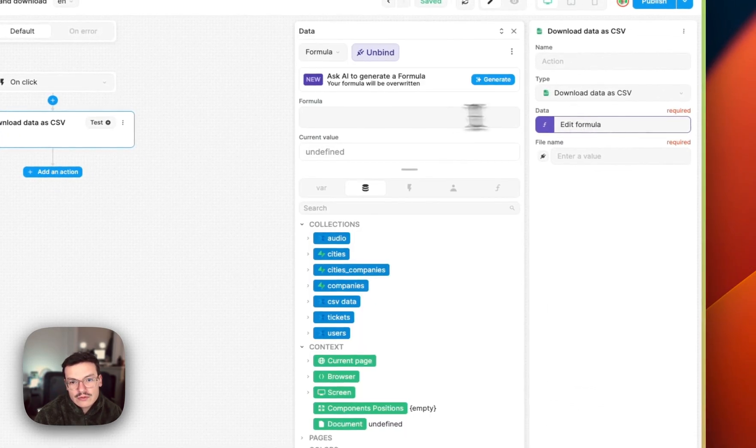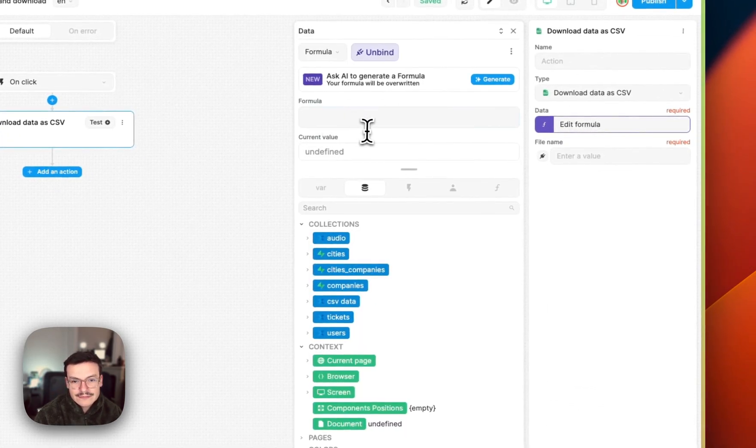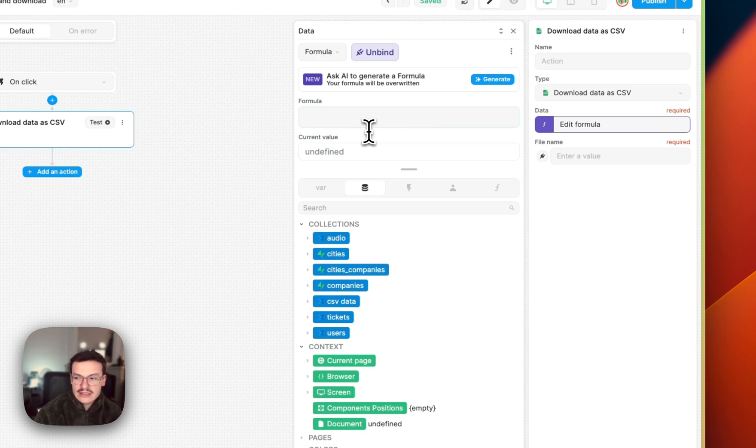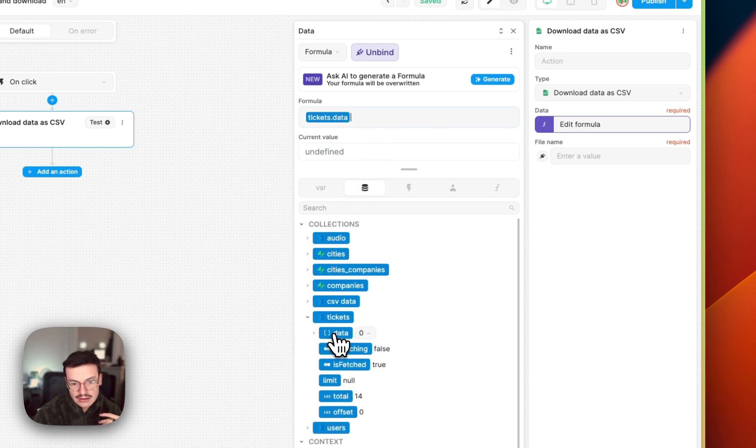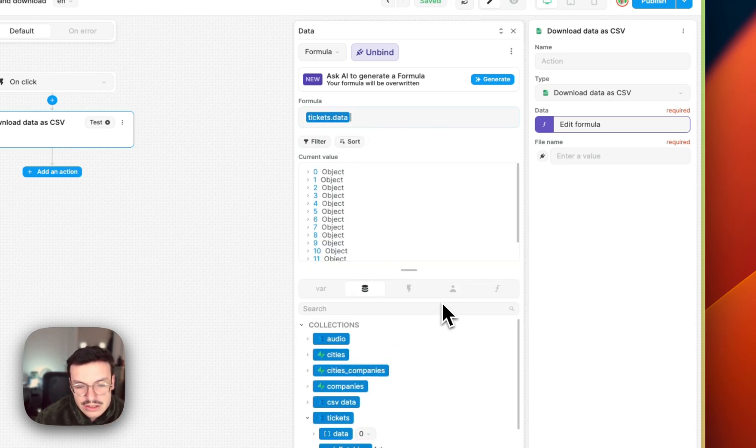And so you need to bind this data. And basically, this is the data that will get exported as a CSV. So here I will simply select my collection's data.